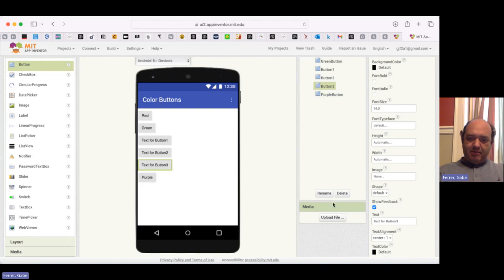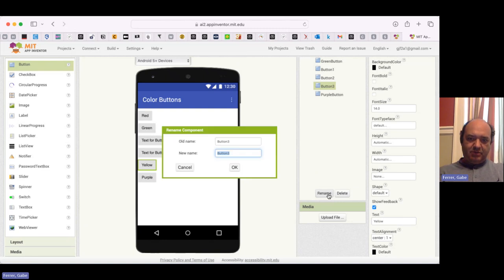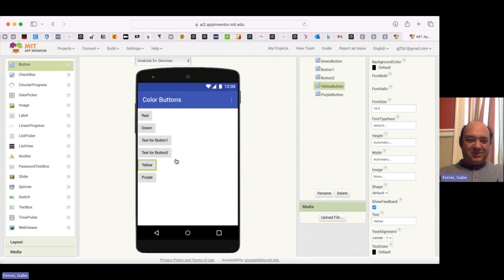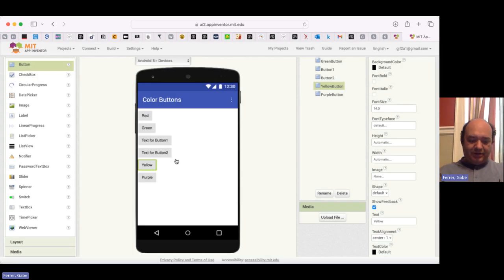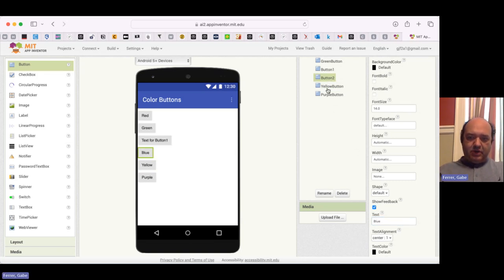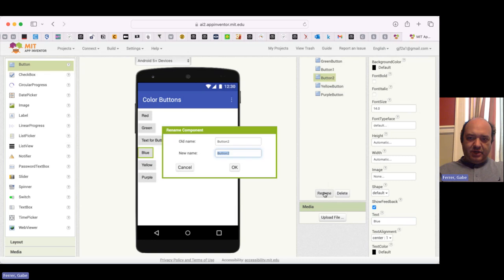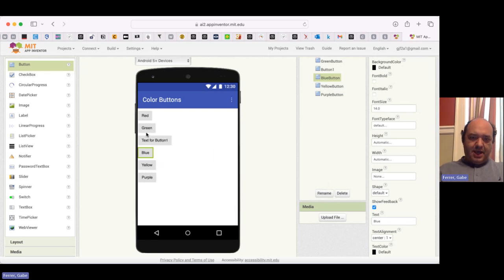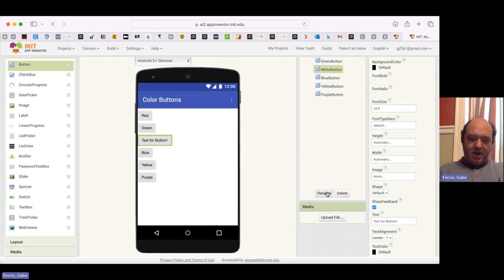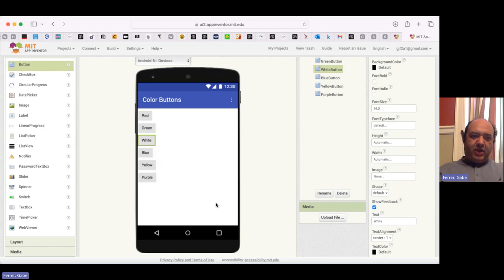So button four, this is going to be purple, and I'm going to then rename it in the code as the purple button. Then button three, this is going to be yellow, and I'm going to rename it in the code the yellow button. My app has disconnected, we'll reconnect it, no problem, once we're ready to test this out. Then I go over to button two, this is going to be blue, and I'm going to rename it over here to be the blue button. And then finally, this one, I'm going to name this the white button, and it'll give us the color white.